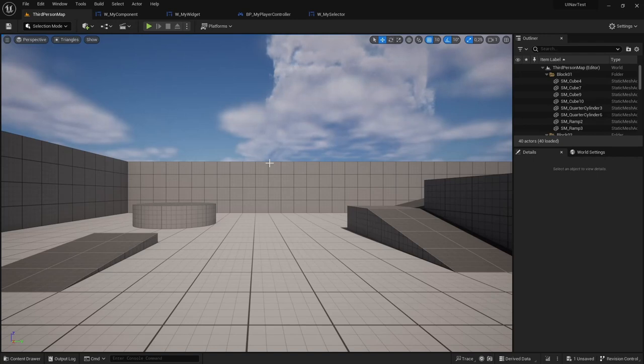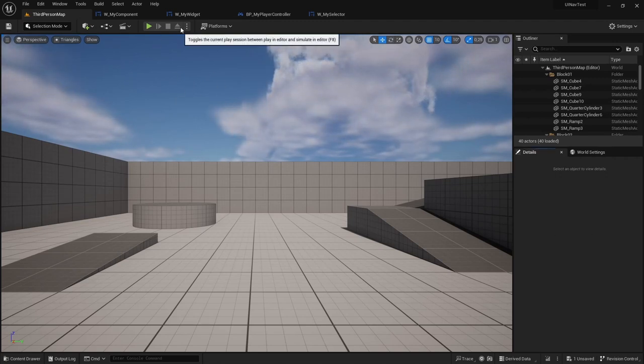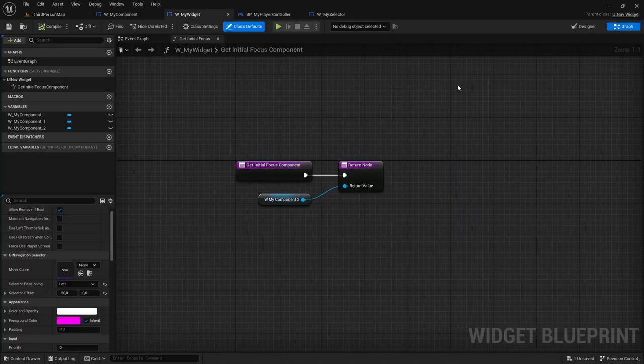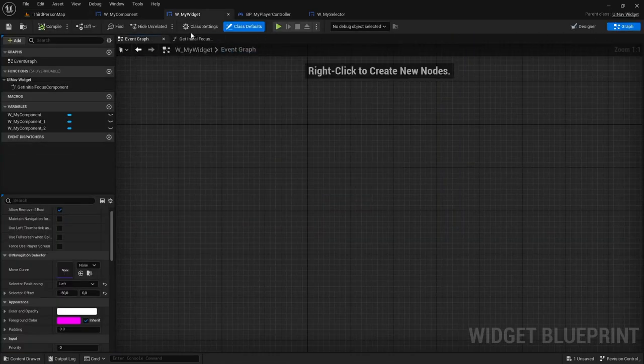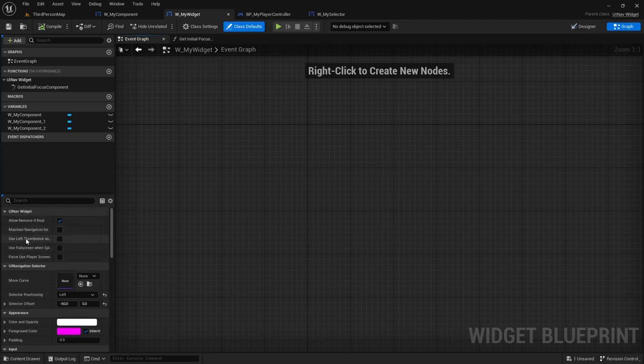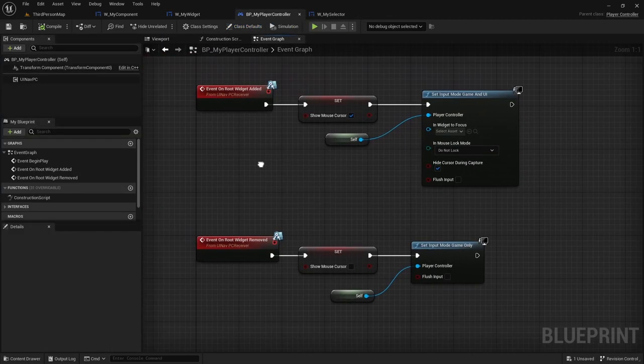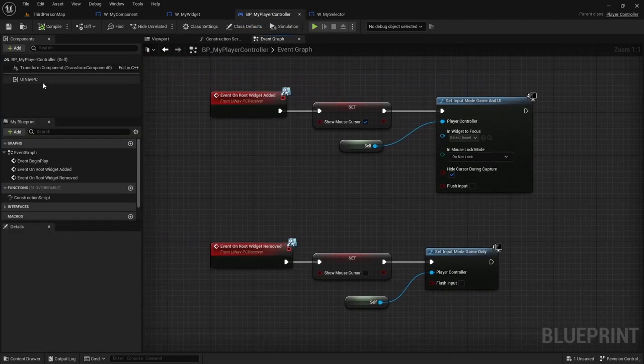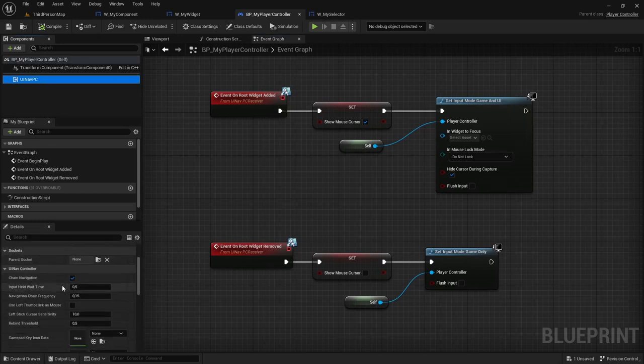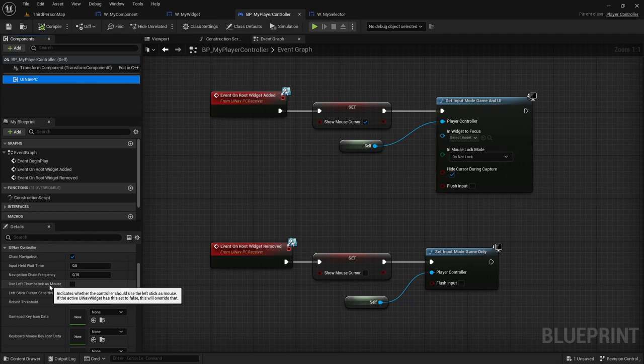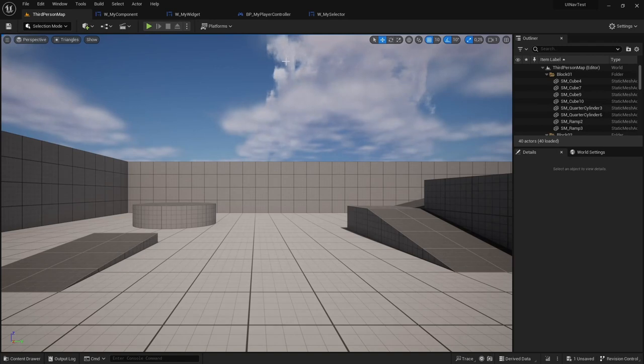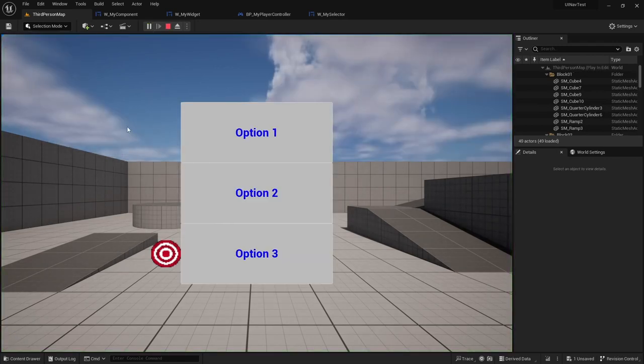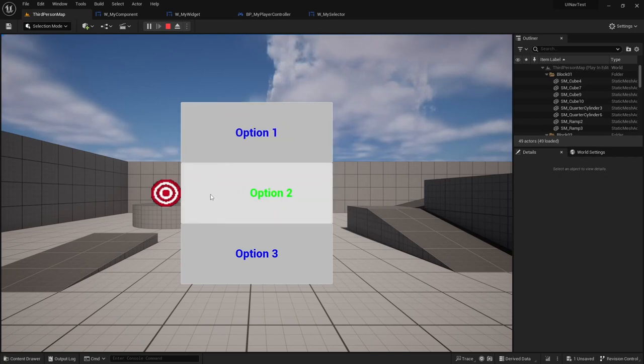There is also one way that you can navigate the widget, which is by using the gamepad's left thumbstick as the mouse, and you have two ways of doing that. You can activate that on a per widget basis by going to your UINav widget's class defaults, and setting the use left thumbstick as mouse to true. Or you can set it directly in your player controller's UINav PC, and this will be activated across all widgets as long as it's true. So I'm going to set it to true here. I currently have the gamepad connected, and if I move the left thumbstick, you can see that the mouse will move alongside it.